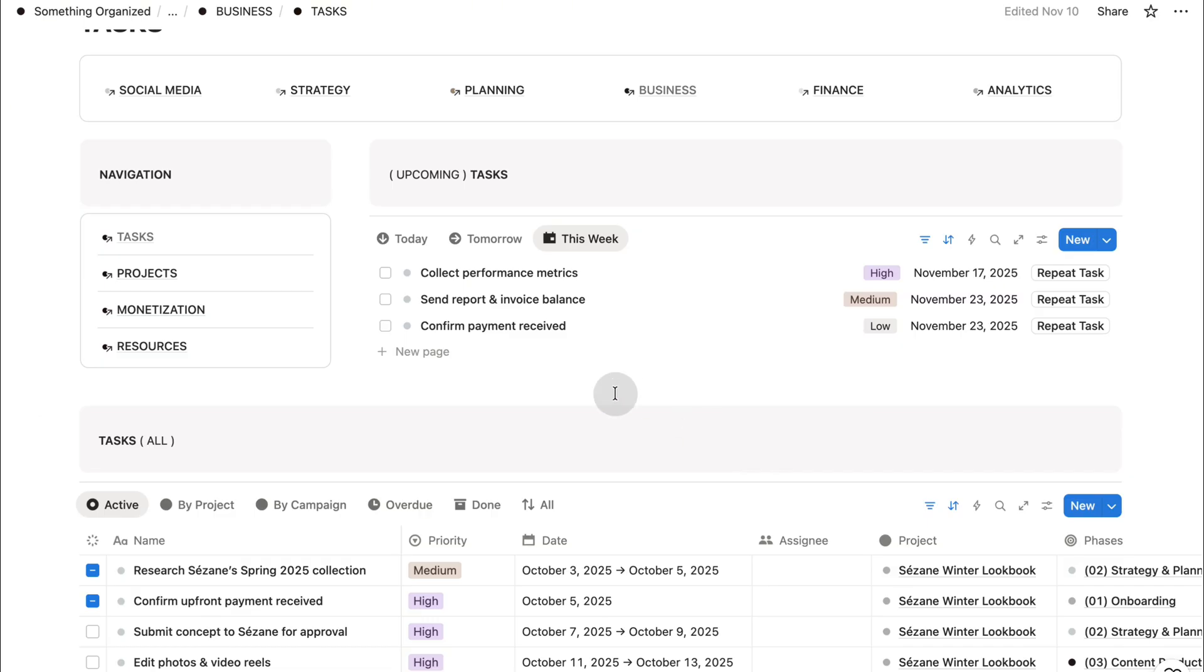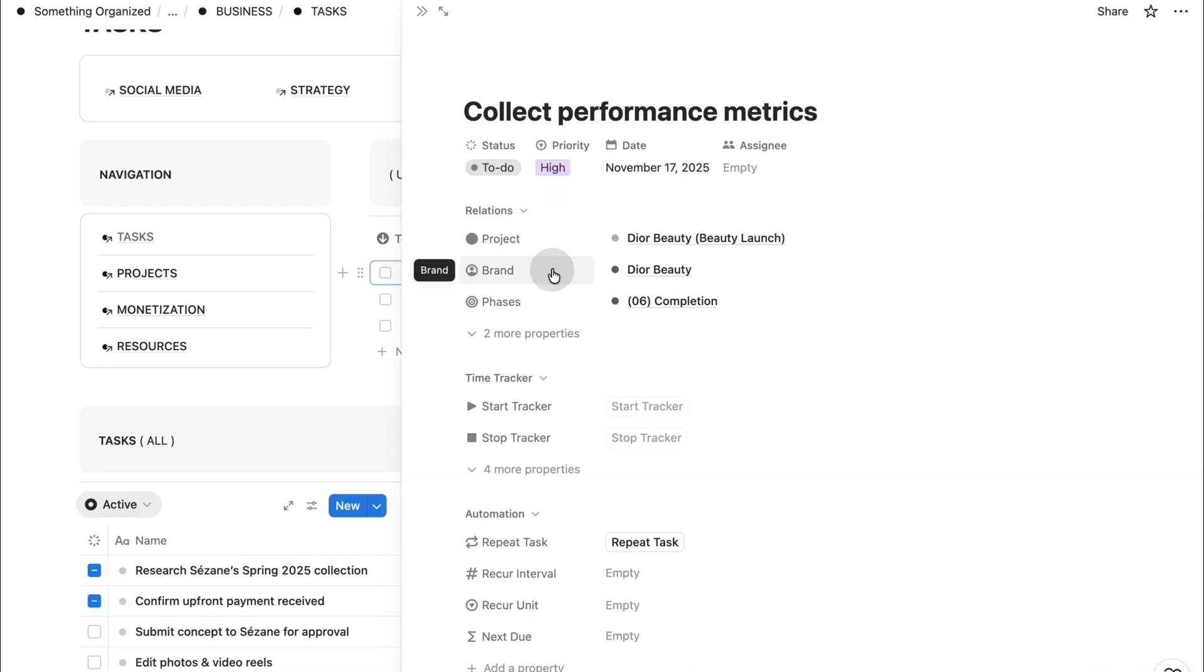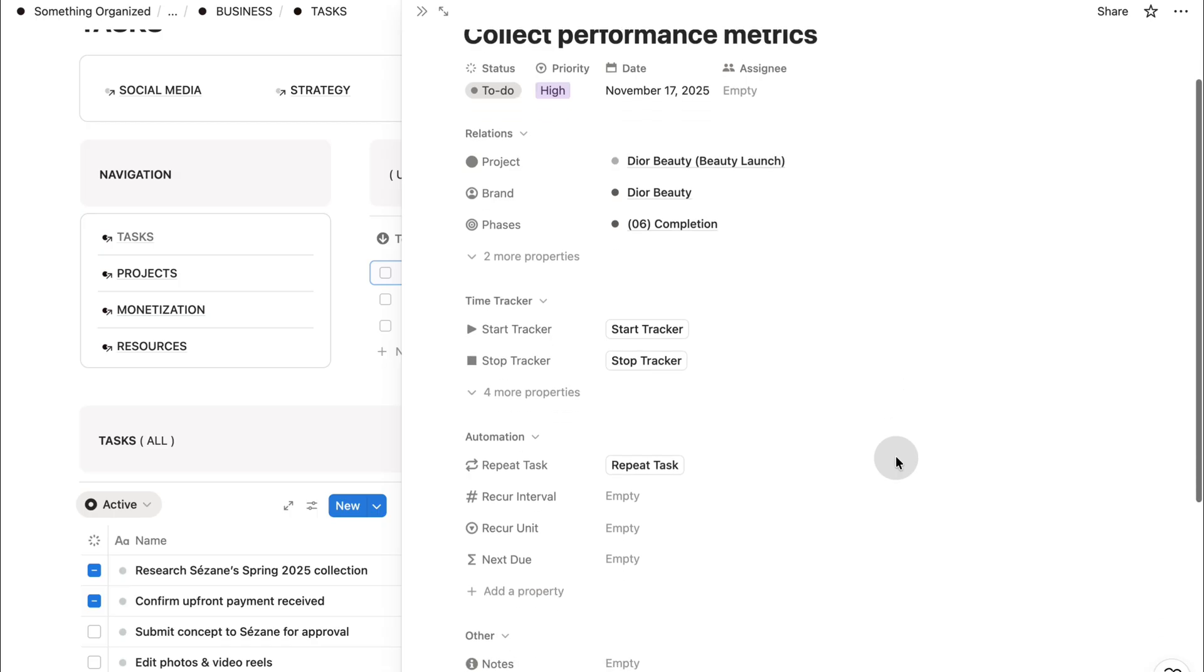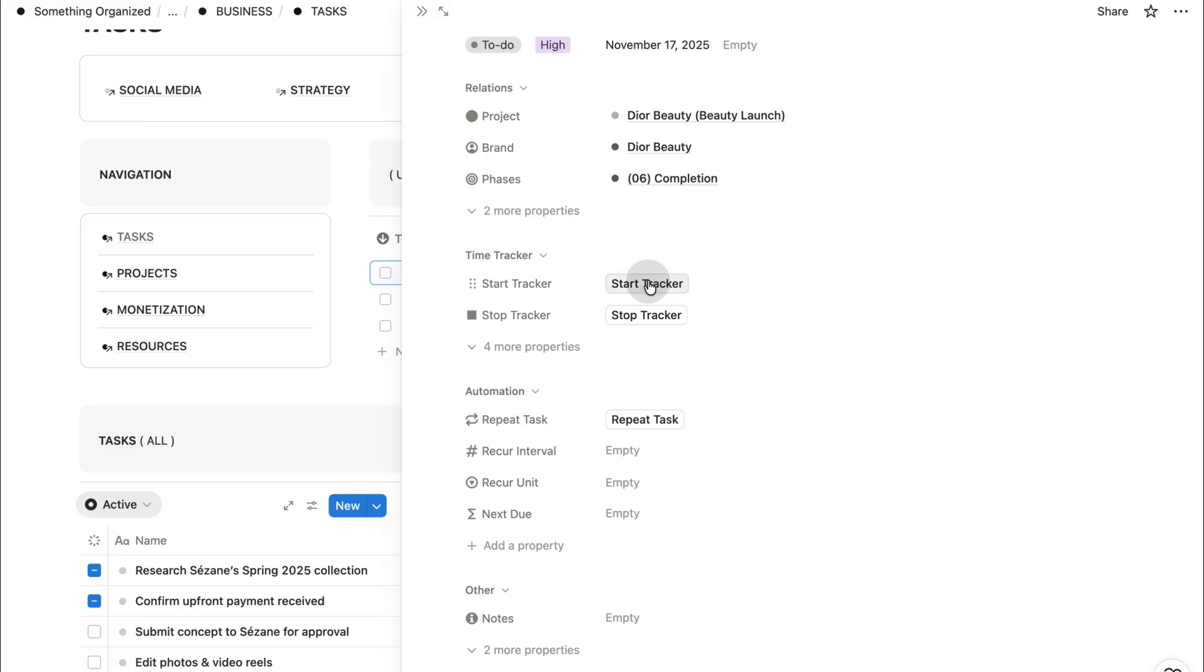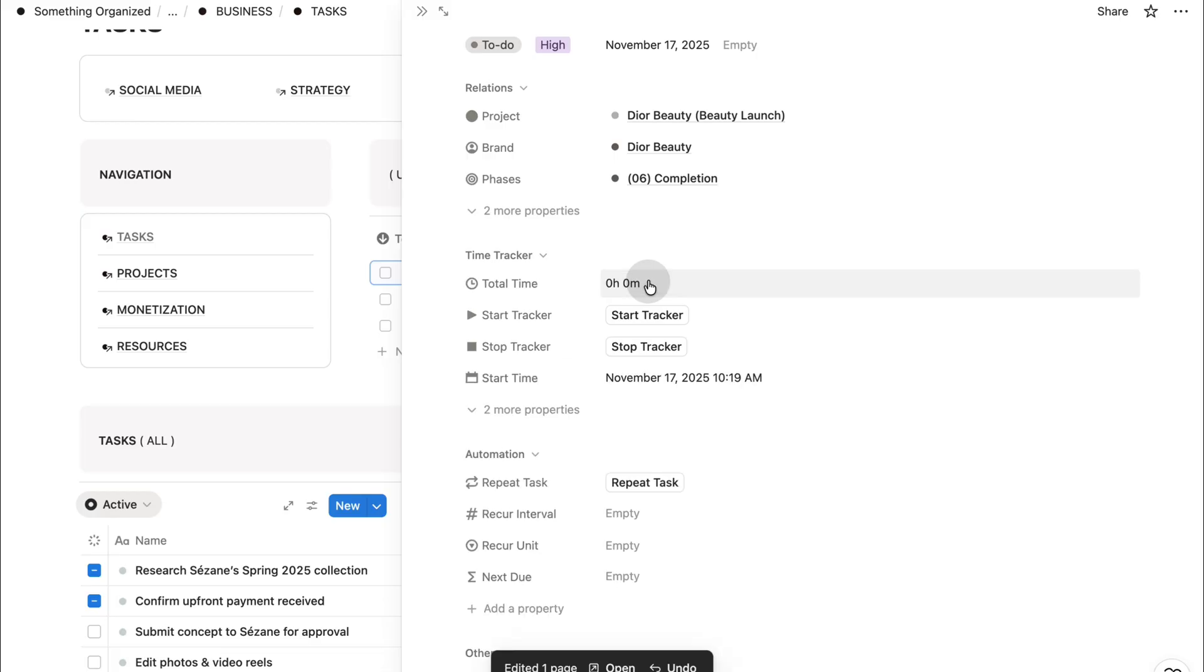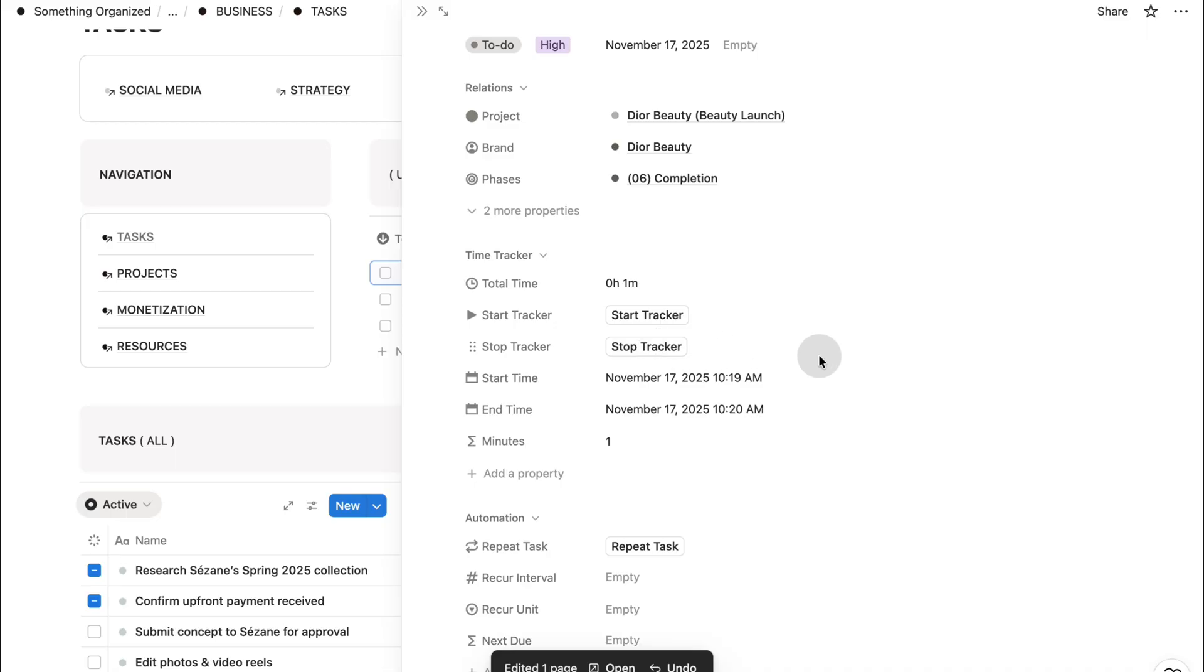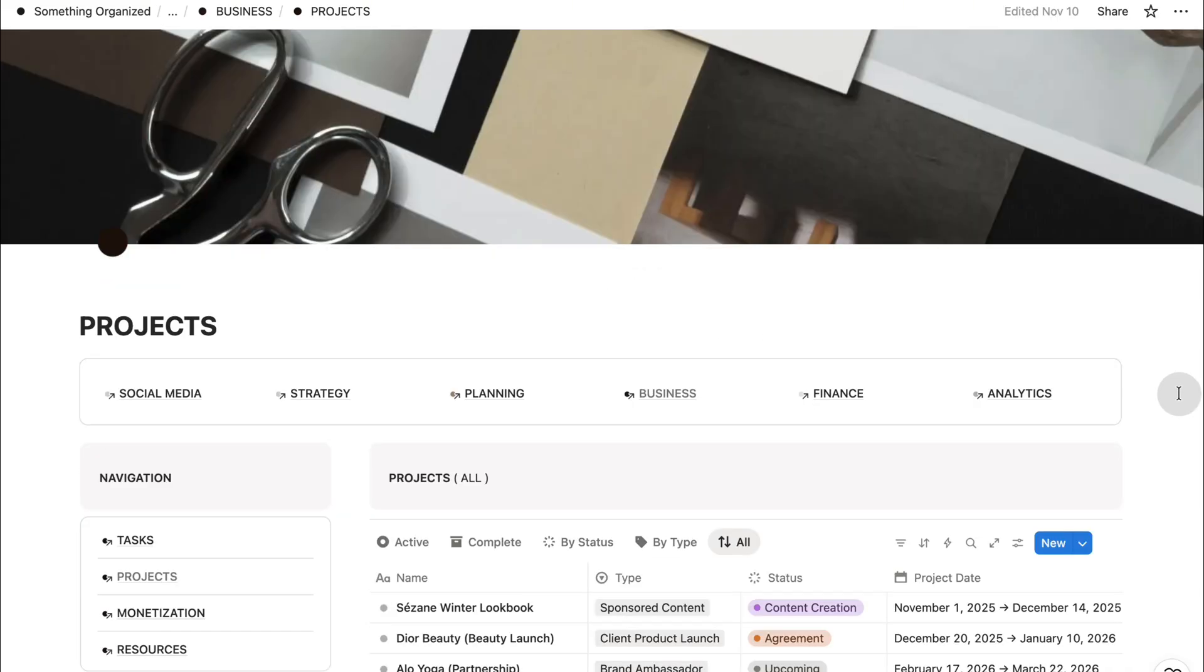First, we have task section. Here, you can manage every task connected to your content, your brand projects, and your internal work. I've structured it so you always see what needs your attention. Today, tomorrow, and this week. You can assign priority, link tasks to projects or campaigns, set deadlines, and track the full workflow without losing anything in scattered notes or reminders.